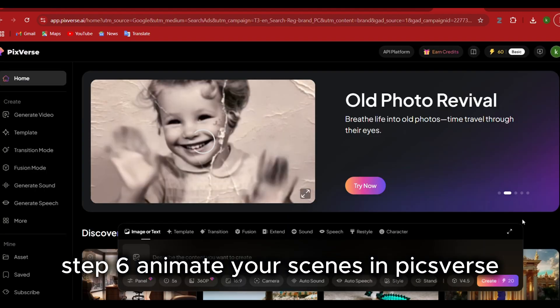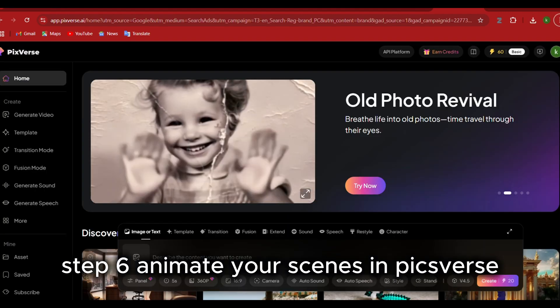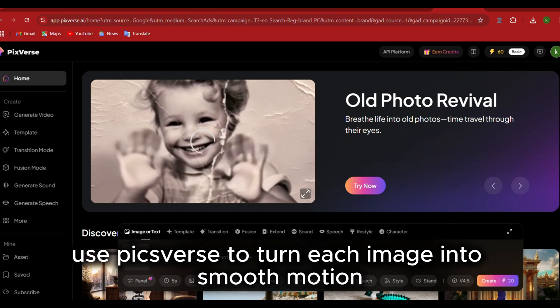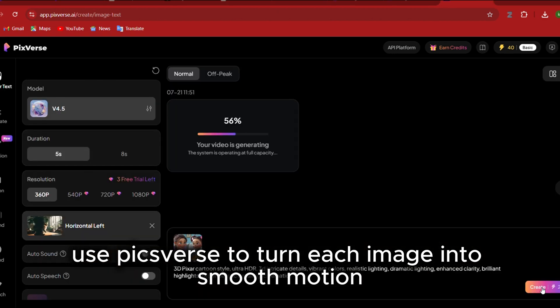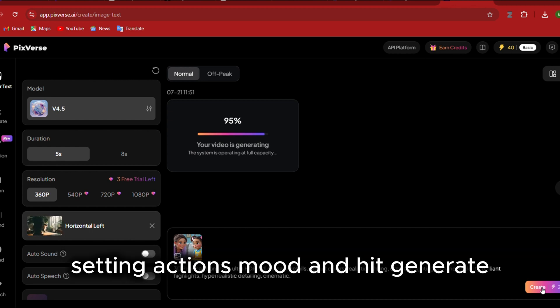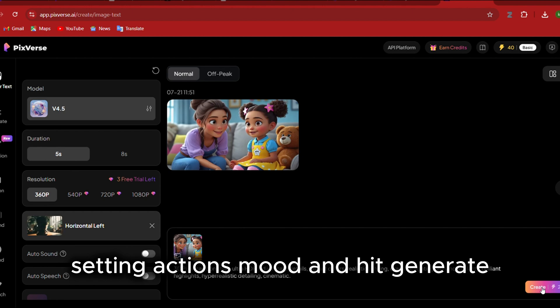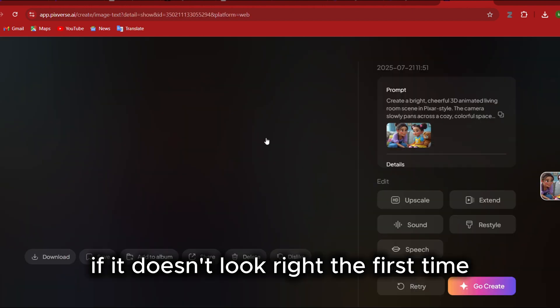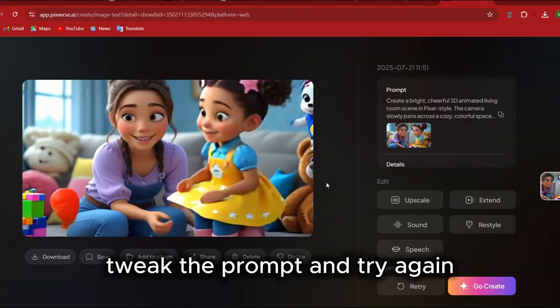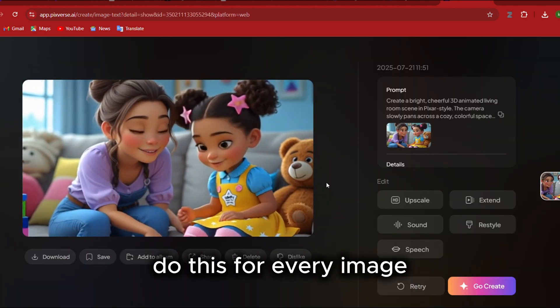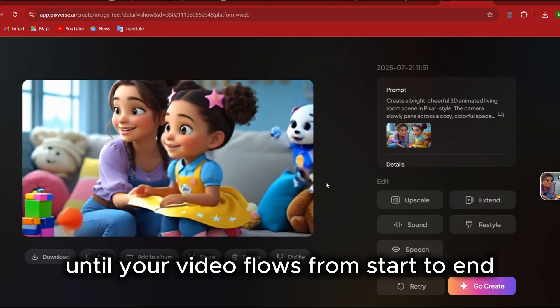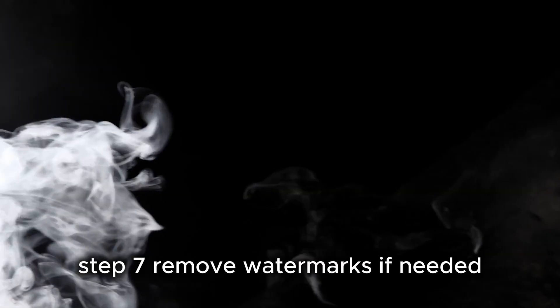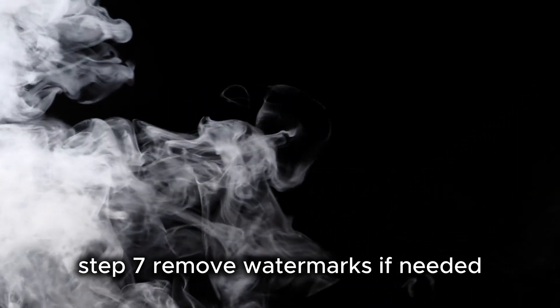Step 6: Animate your scenes in PixVerse. Got your images? Great. Time to animate them. Use PixVerse to turn each image into smooth motion. Upload your image, write a short scene description - setting, actions, mood - and hit generate. If it doesn't look right the first time, tweak the prompt and try again. Do this for every image until your video flows from start to end.